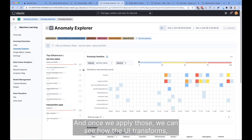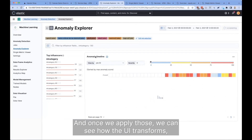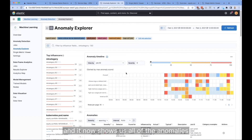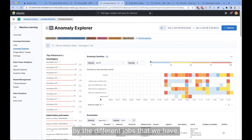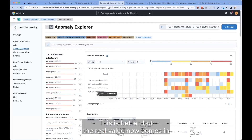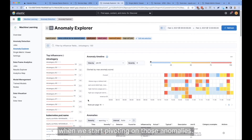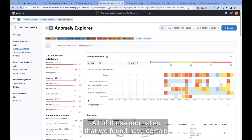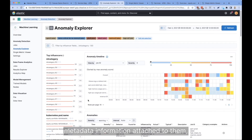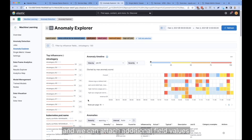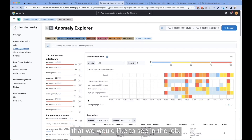Once we apply those, we can see how the UI transforms. It now shows us all of the anomalies by the different jobs that we have. This is better, but the real value now comes in when we start pivoting on those anomalies. All of those anomalies that we found have certain metadata information attached to them, and we can attach additional field values that we would like to see in the job.